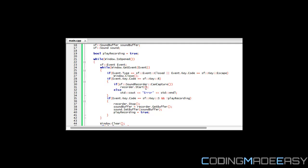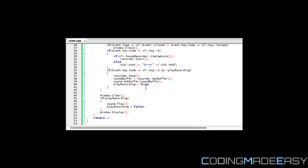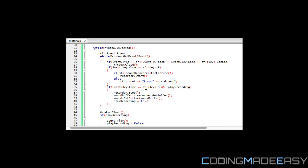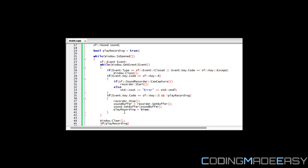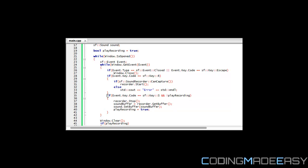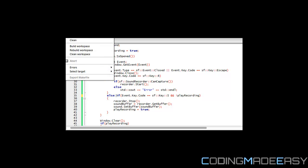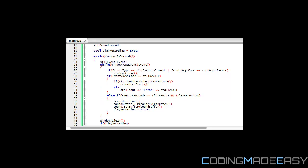We have two statements right here. We say that if event.keycode is equal to SF key R, then there's a function we can use to see if it's possible to actually capture the recording, because something else might be using your microphone or capture device. We say that if SF sound recorder can capture, then we do recorder.start to start the recording. Else we're just going to write something to a console window saying there's an error.